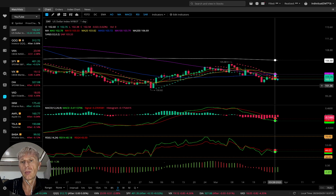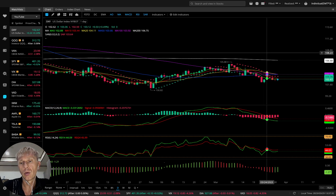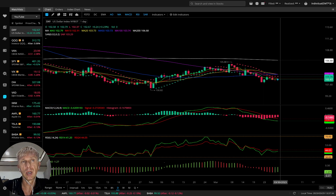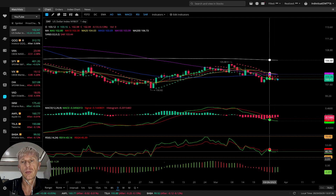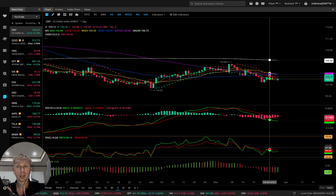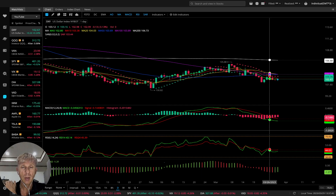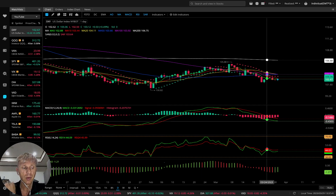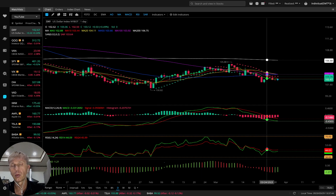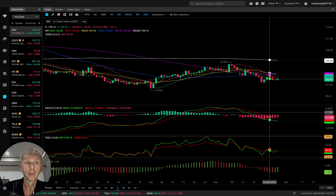My style is when all indicators align in the same trend direction — that's full confirmation for me. If some are 50-50, it's not full confirmation. I wait for full confirmation when they're all aligned.